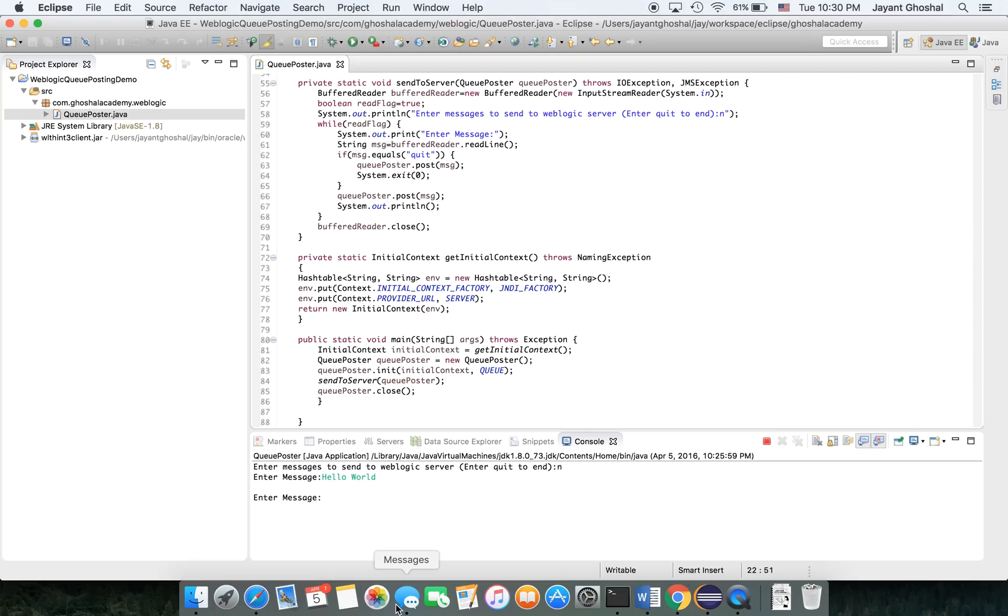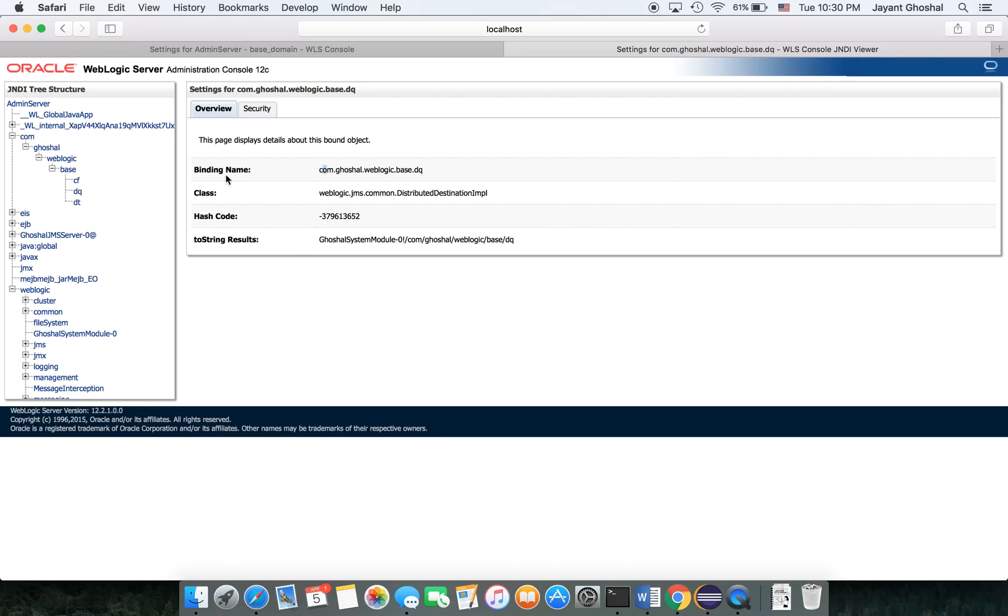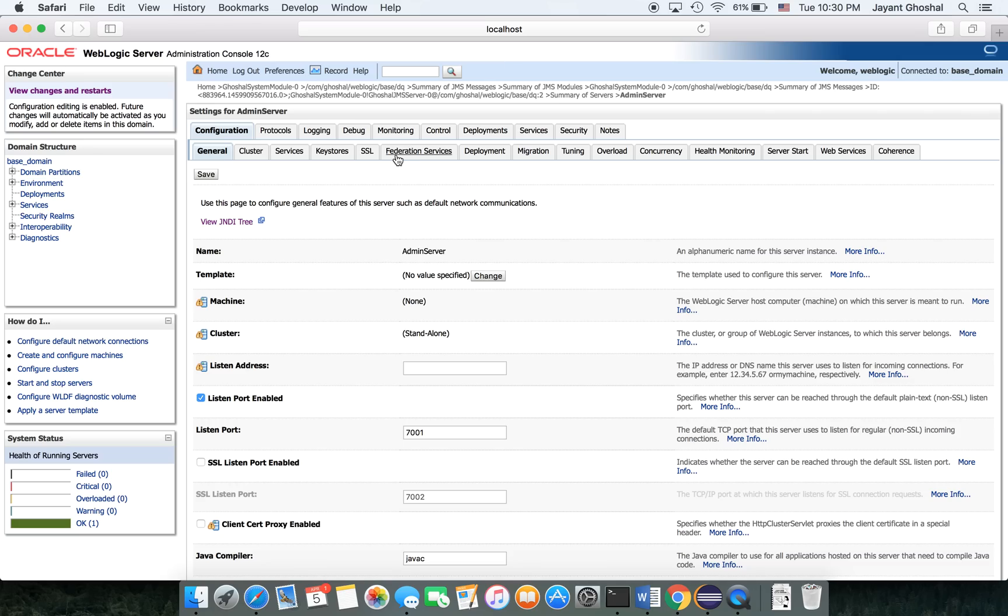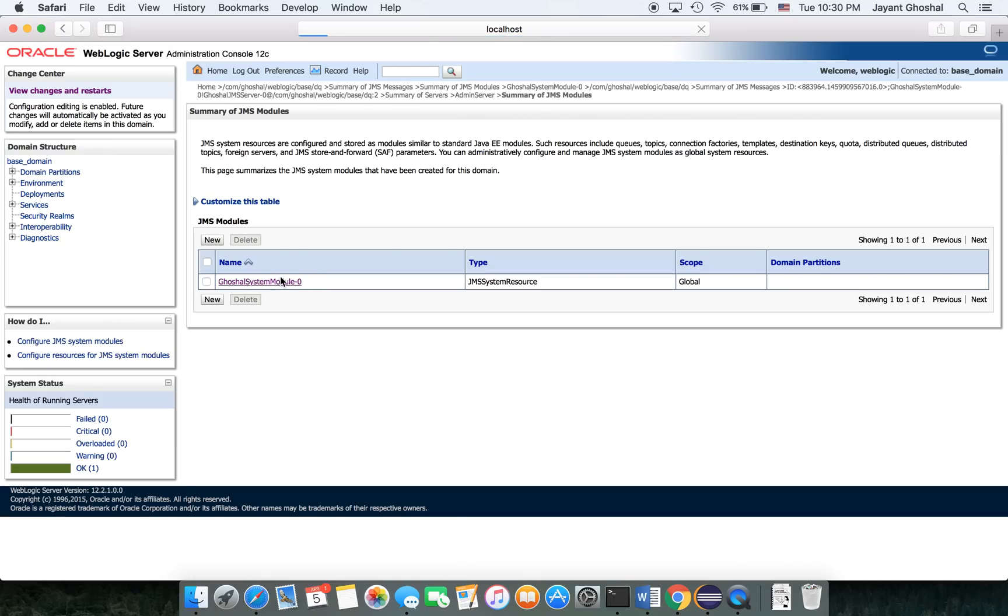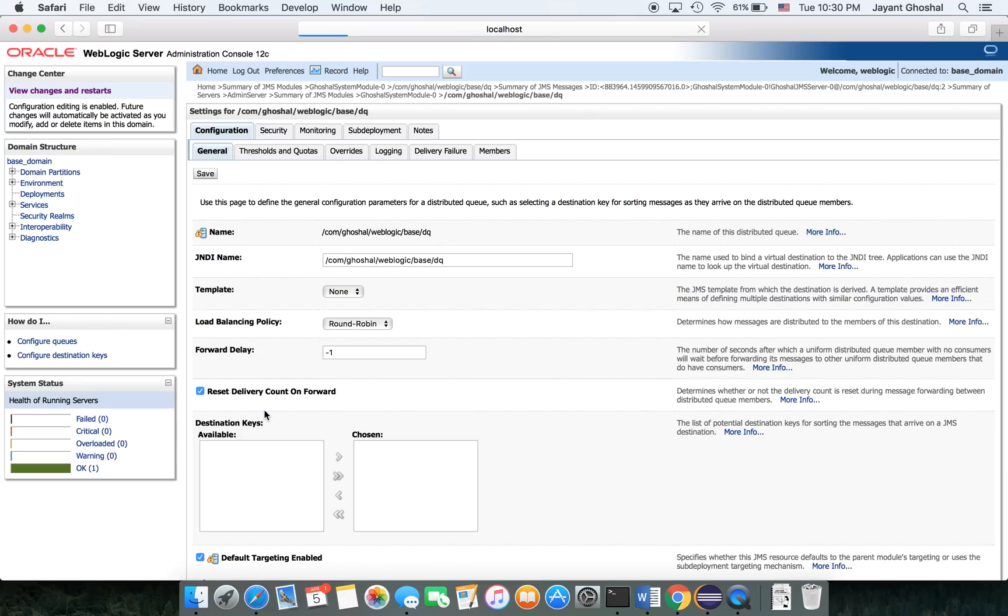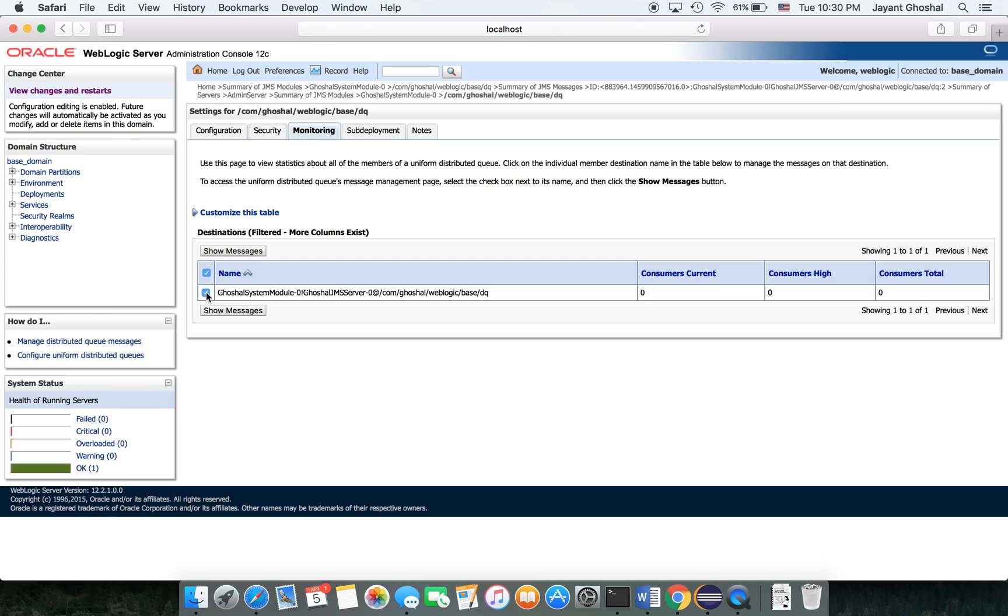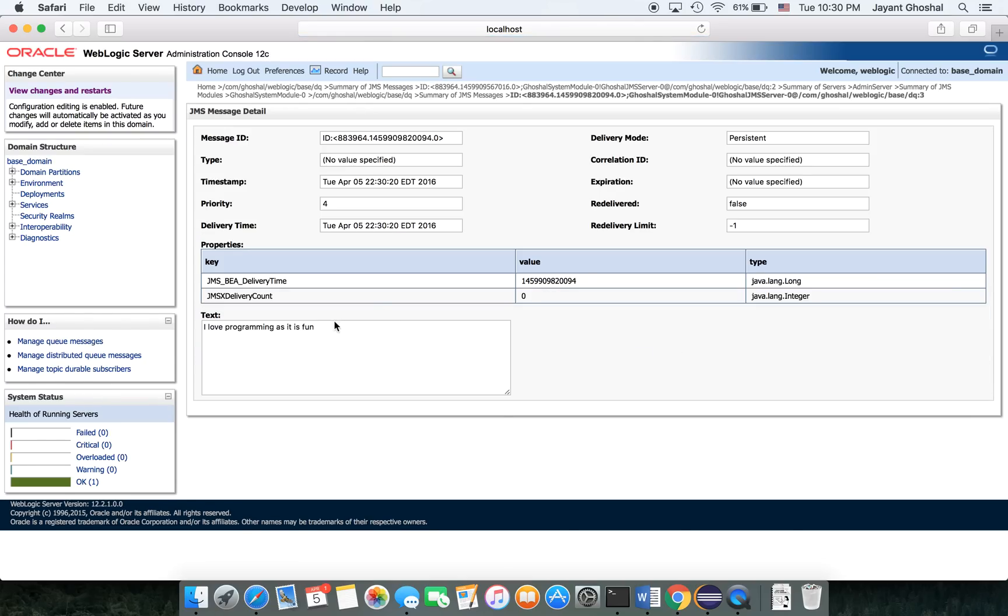We can do one final test. Let's go and take a look. Let me get out of here. Here are my JMS modules. Q, monitoring, click this guy, show messages. The next message is 2030. And I love programming as it is fun. You are able to send messages out.